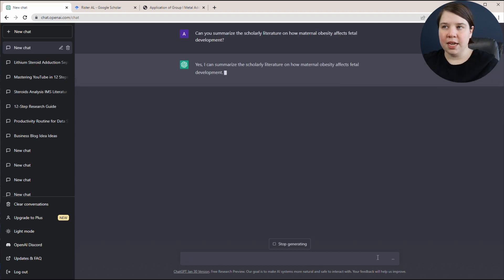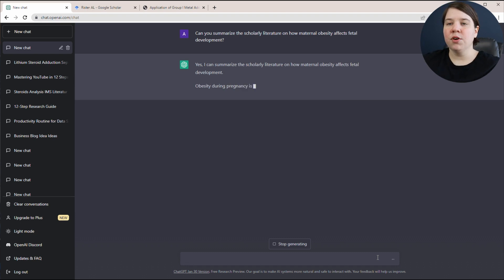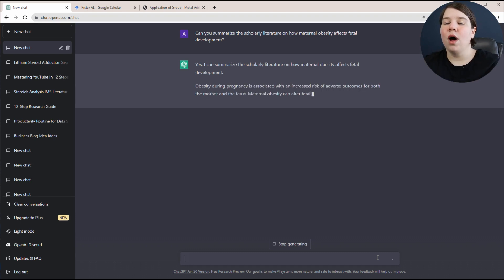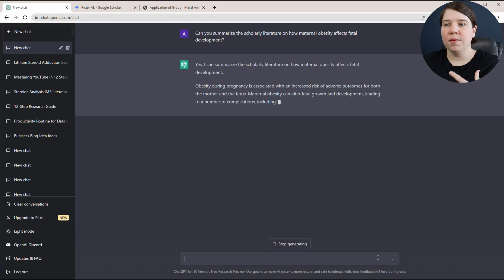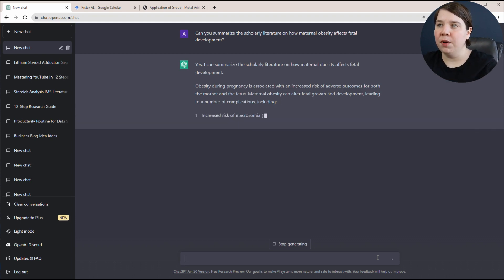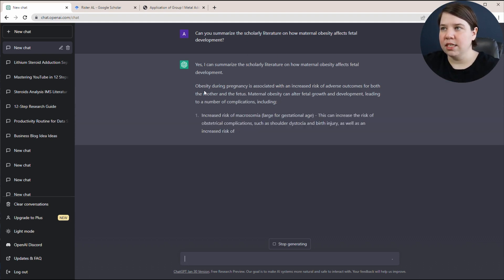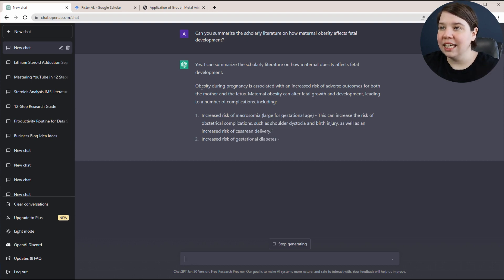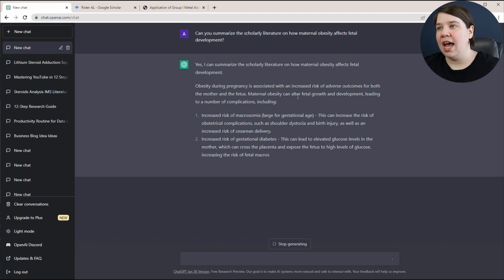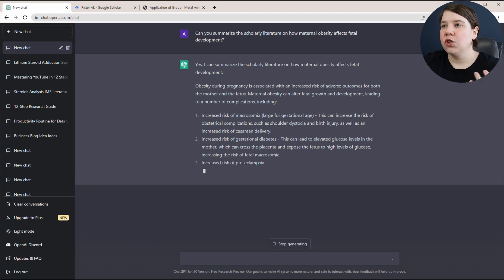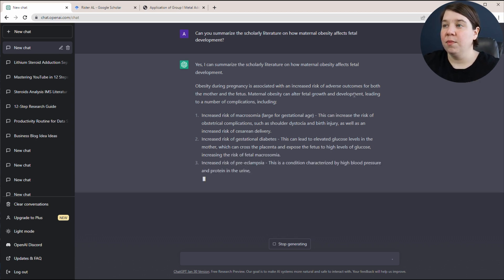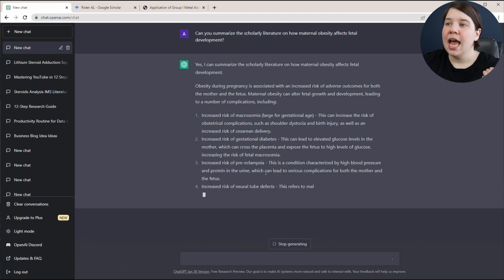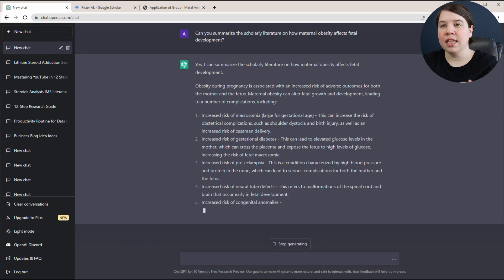One thing you have to be careful of whenever you're using something like ChatGPT is the quality of the output is going to be related to the quality of the input. So it is going to say yes, I can summarize the scholarly literature. Obesity during pregnancy is associated with increased risk of adverse outcomes. Maternal obesity can alter fetal development and growth, leading to a number of complications including increased risks.